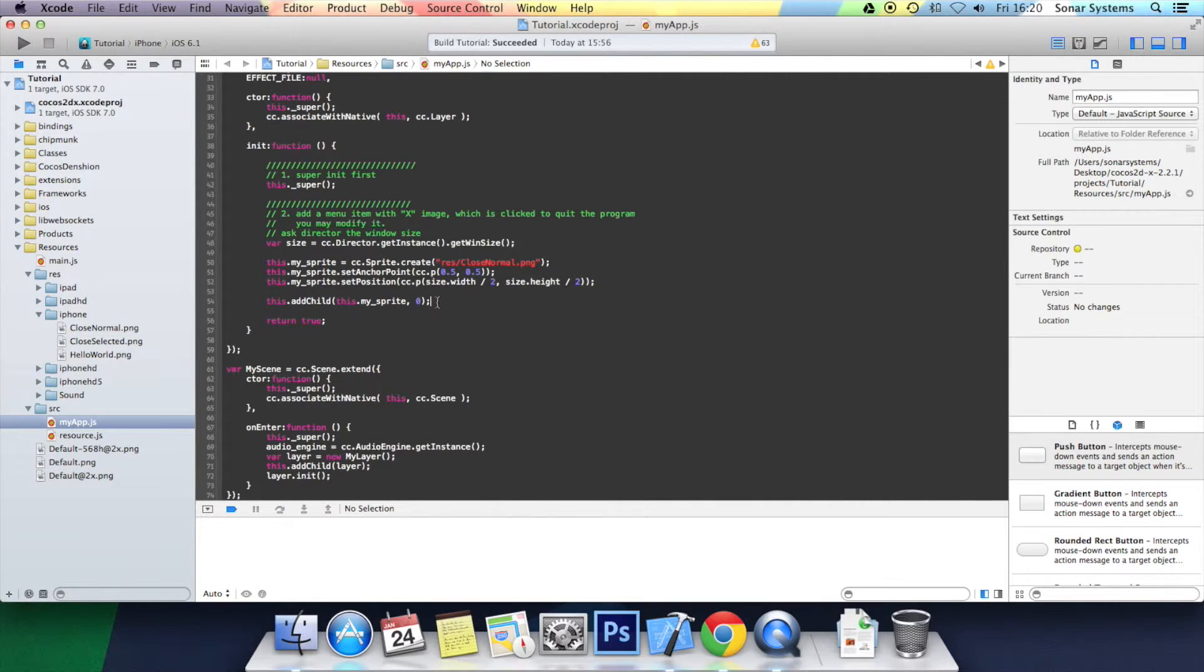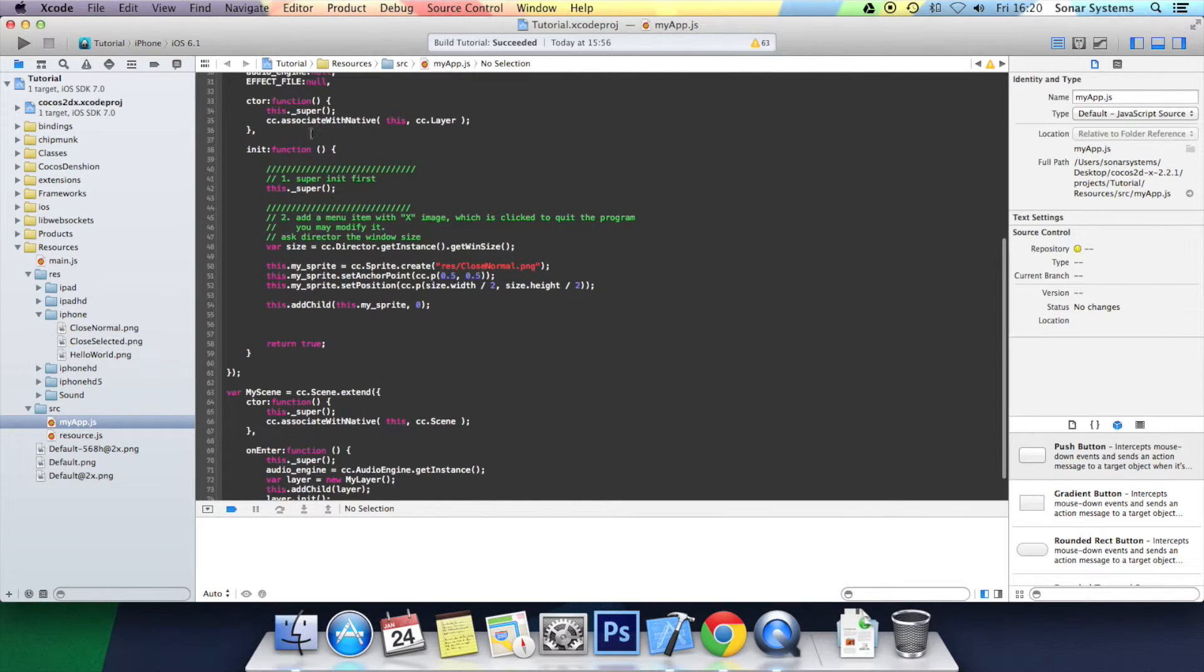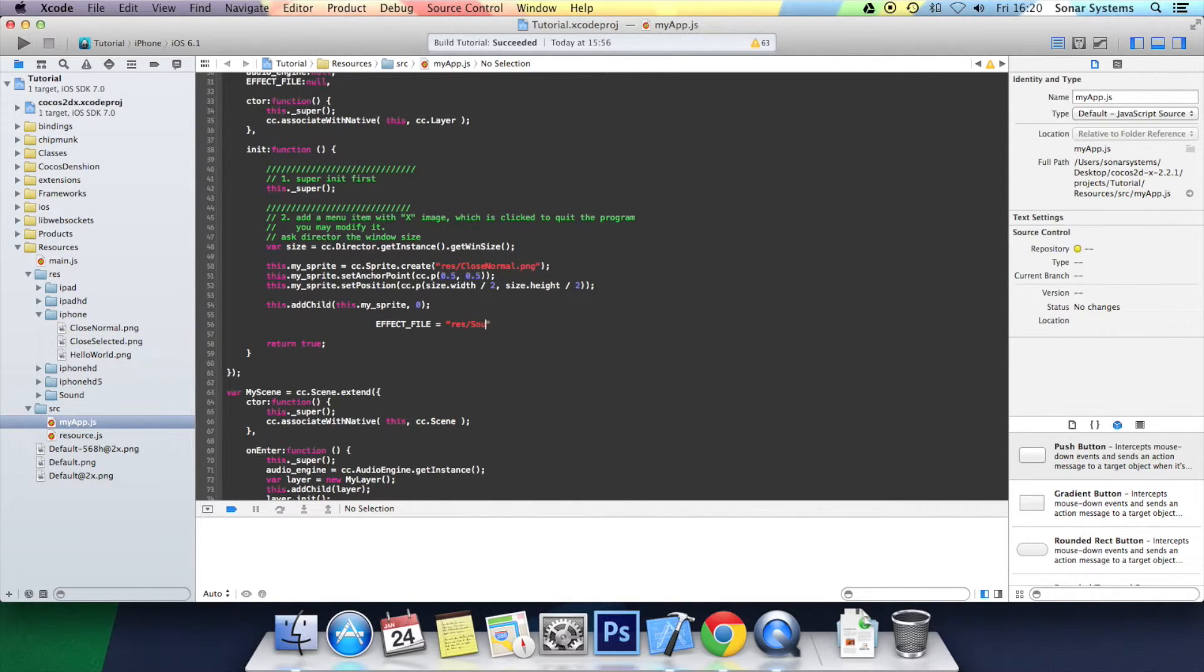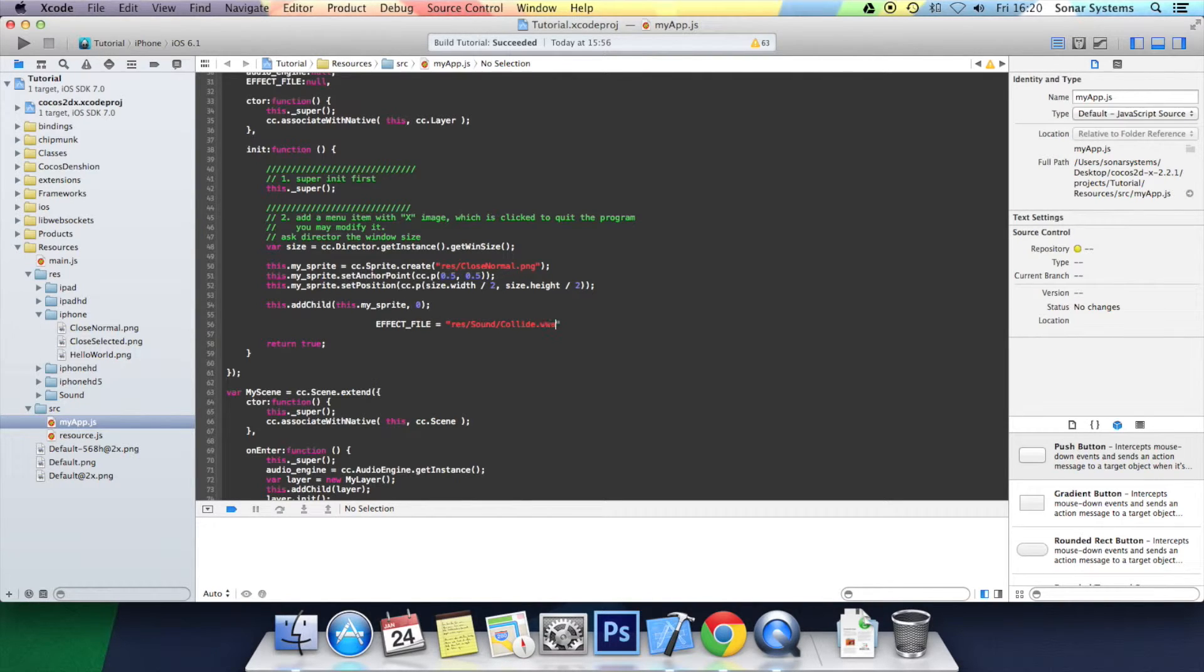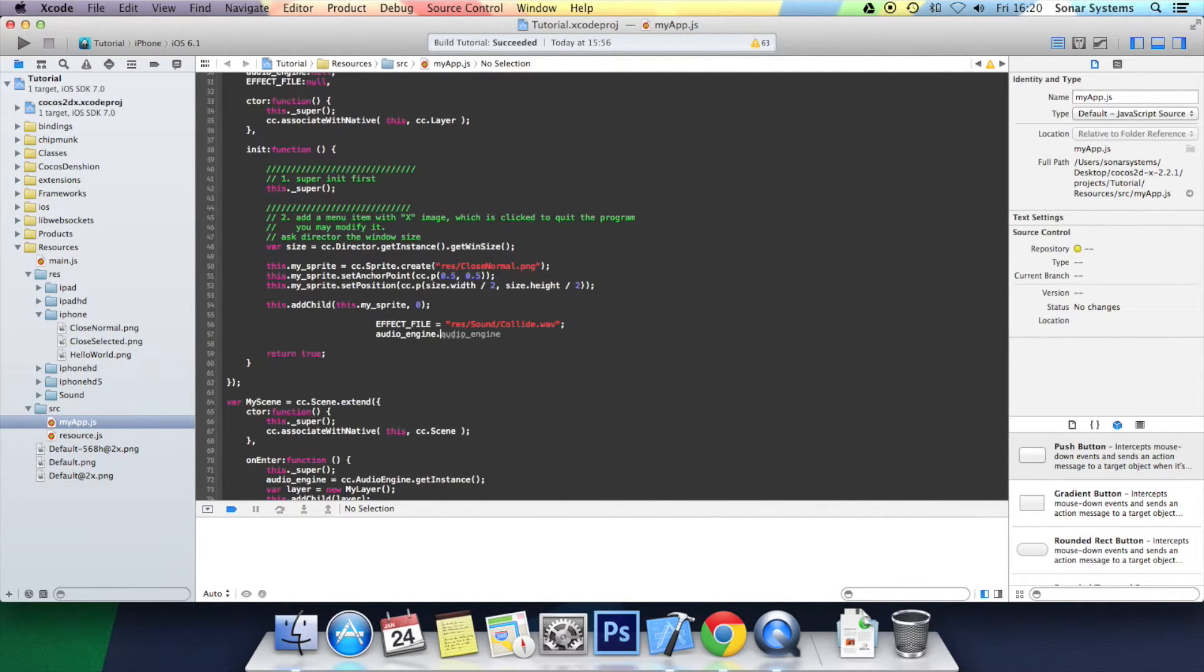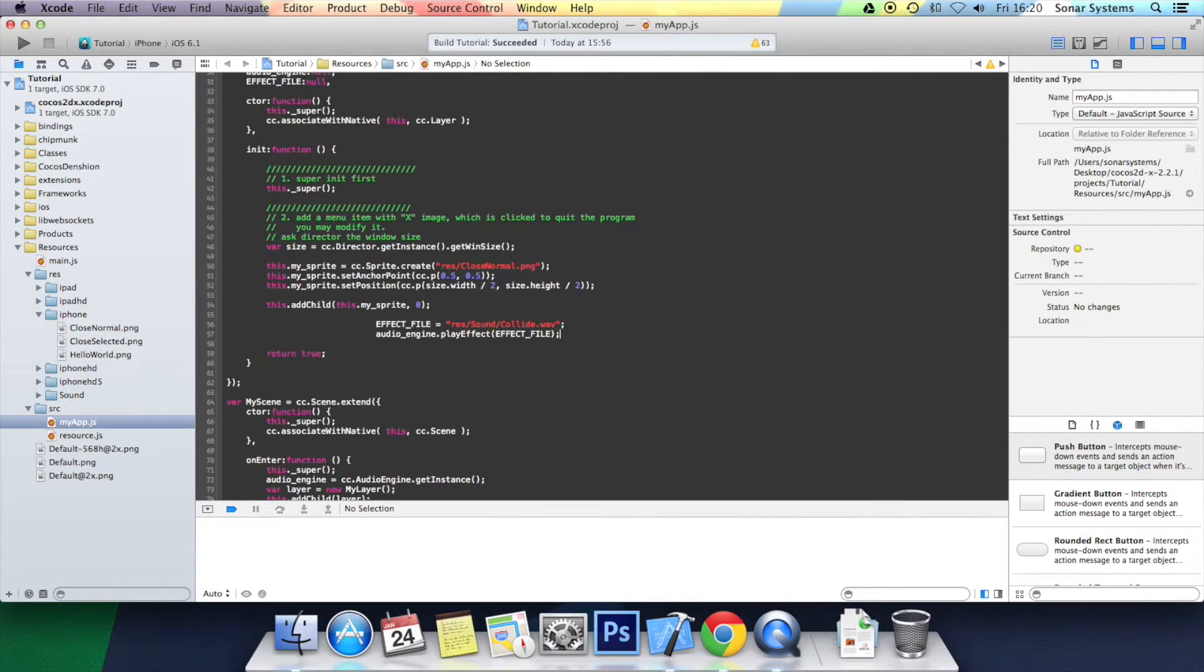And now we can actually play the audio file. So first of all, we're going to initialize the effect file. So effect file equals res slash sound slash collide.wav and semicolon. And now we can actually play the effect file. So audio engine.playEffect open bracket effect file semicolon. Let's just sort out the formatting and then we'll play it.